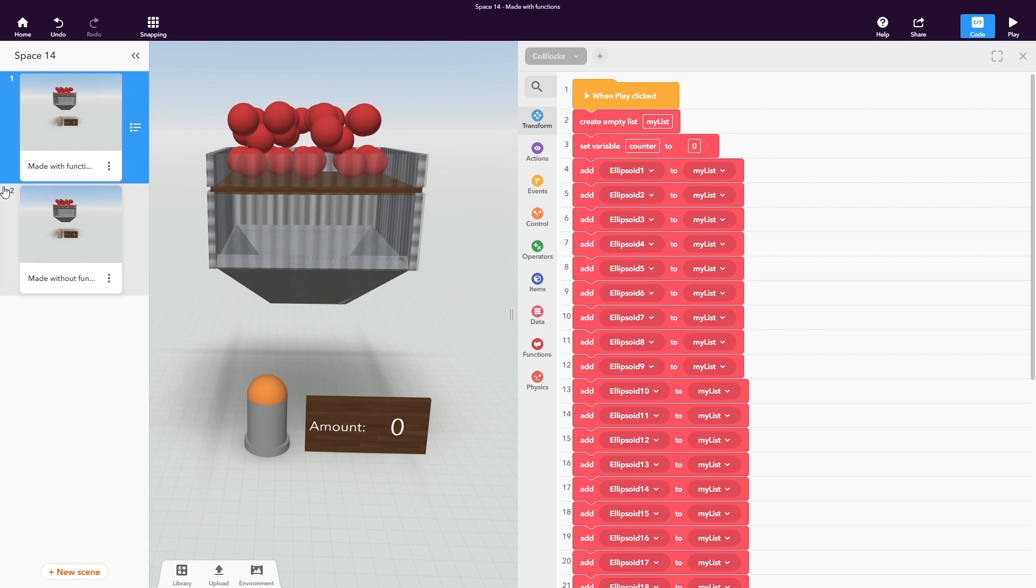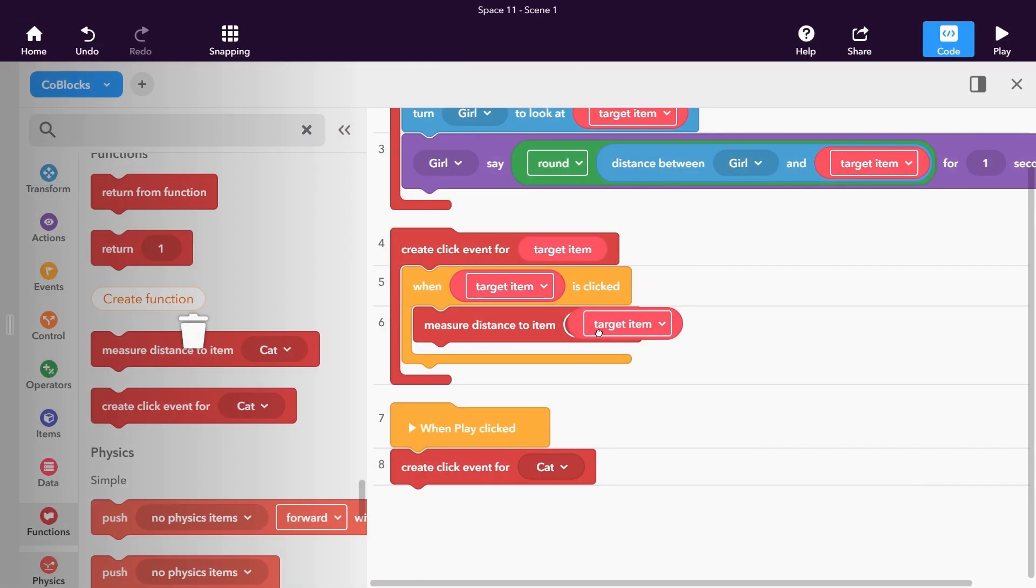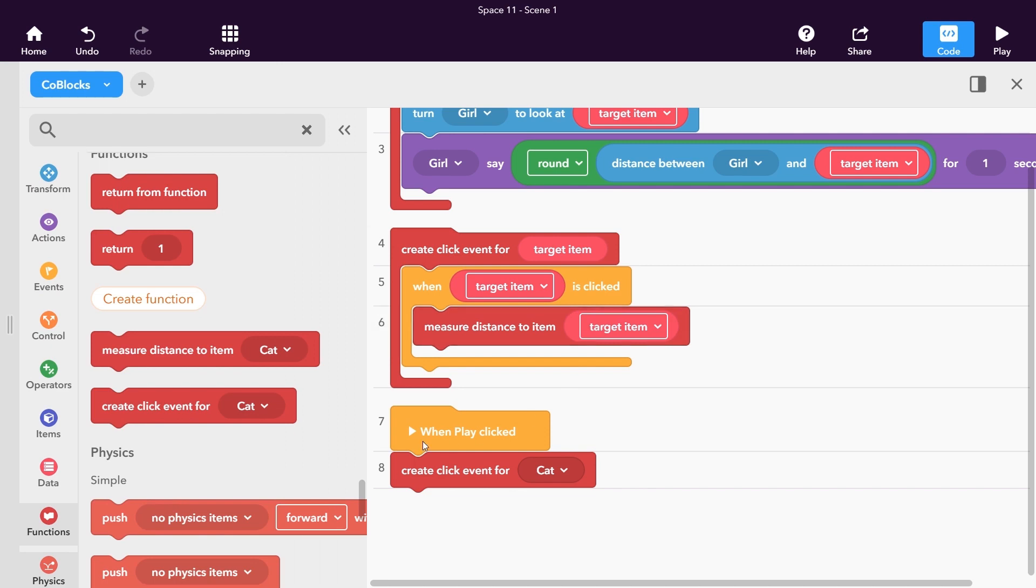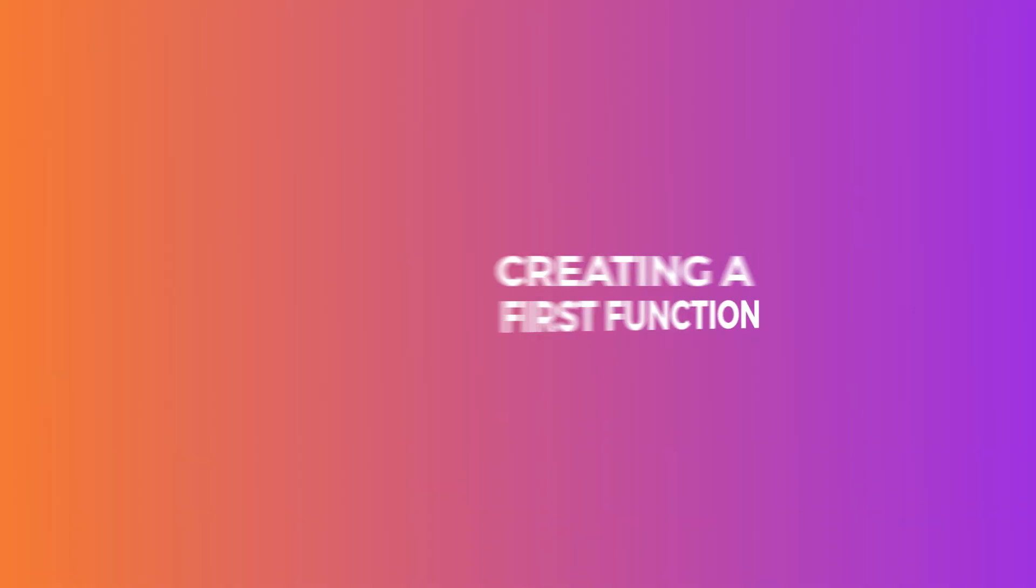Functions are a collection of statement blocks that can be used like one statement block. You can use or call function blocks with parameters which let you create a unique behavior for each call.